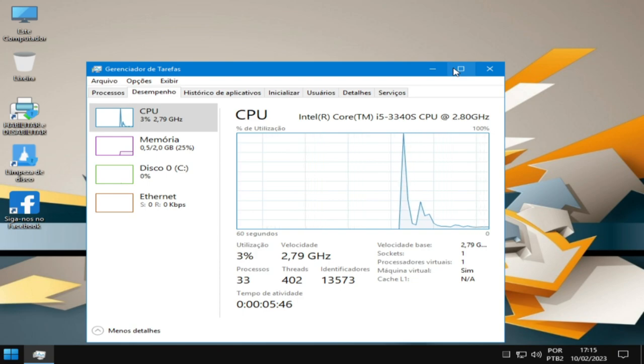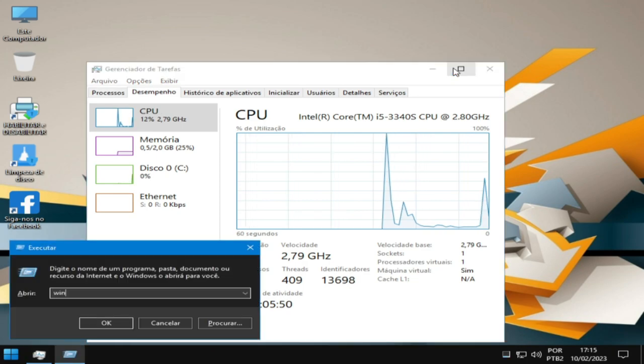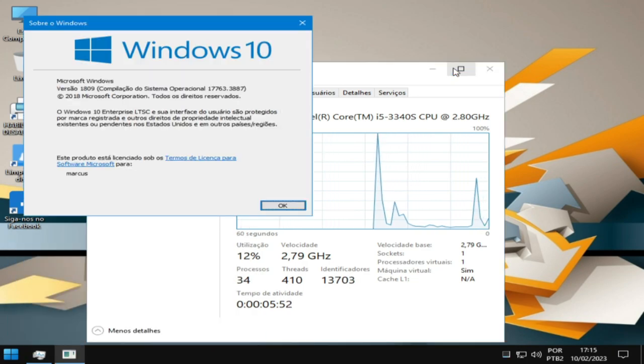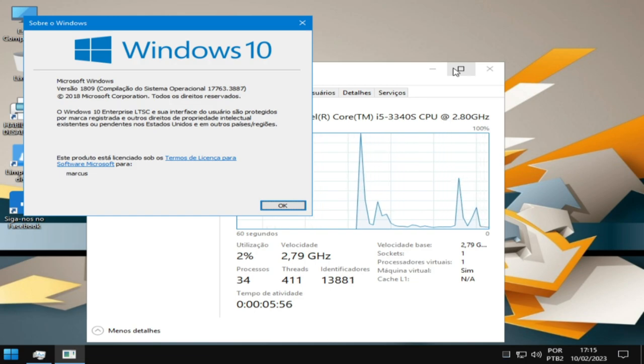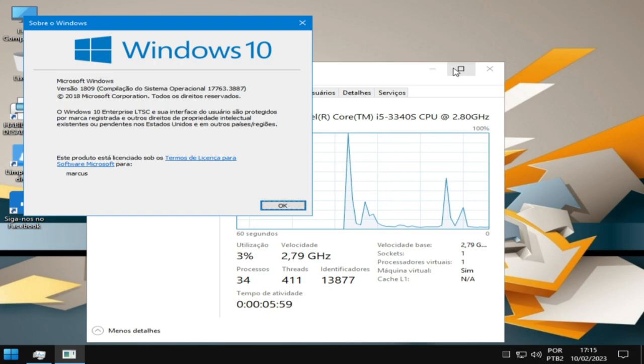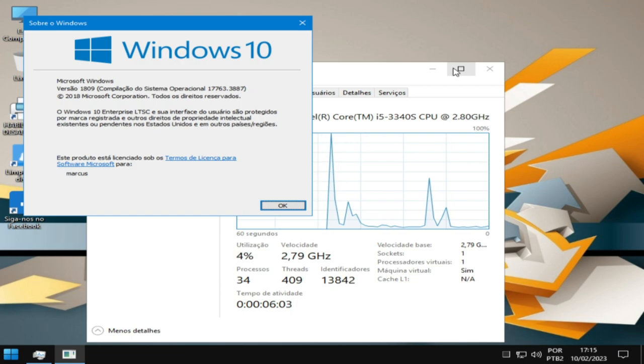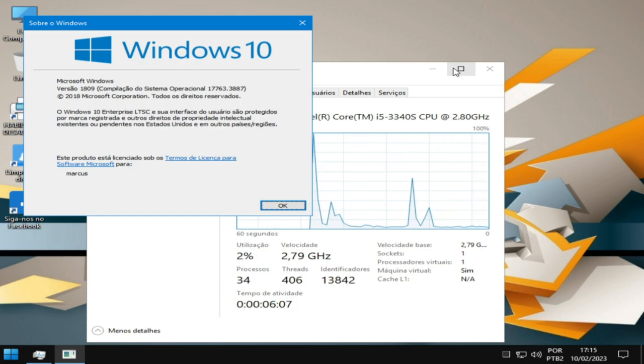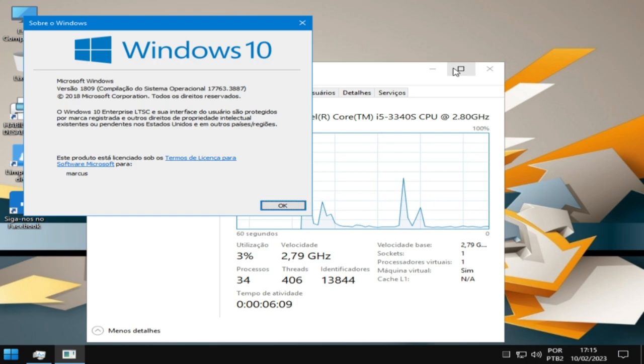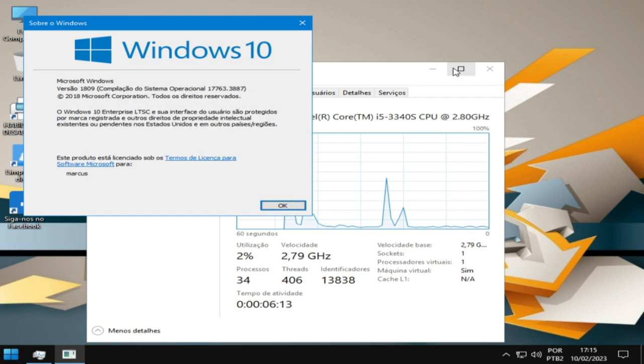Então, agora vamos ver aqui o que eu tô falando, né? Eu sei que vocês estão aí ansiosos pra saber. Vocês devem ter visto pela capa do vídeo, né? É aquela versão 1809, e é o Enterprise LTSC. É o Enterprise, chamado também de Pro.